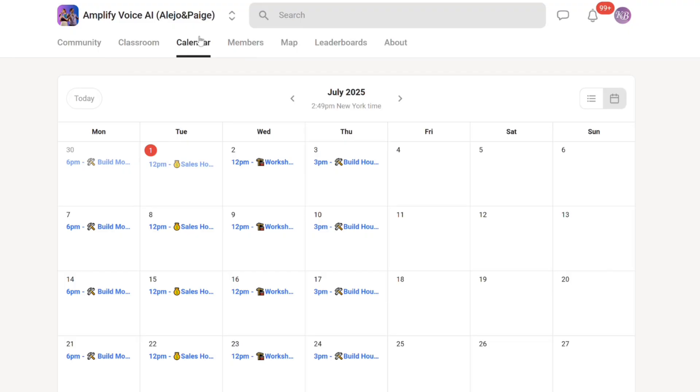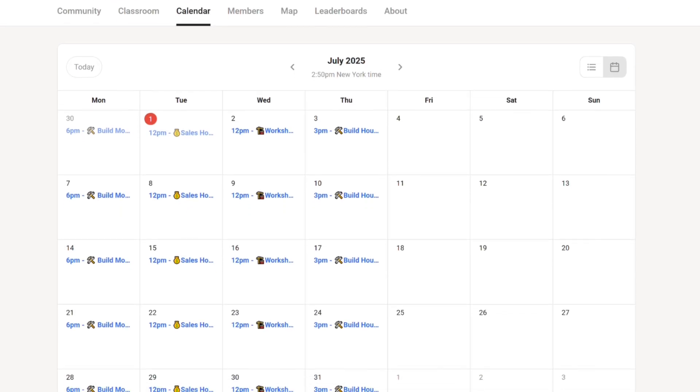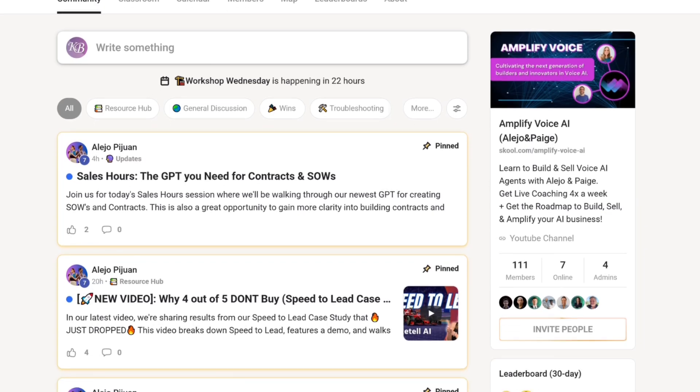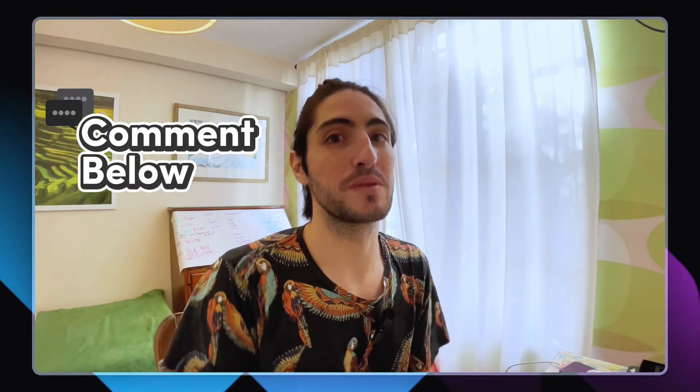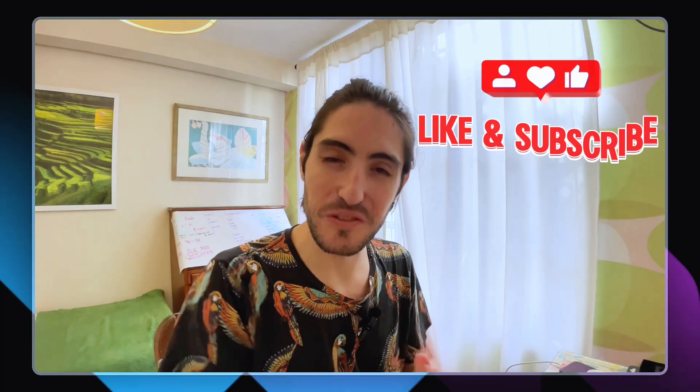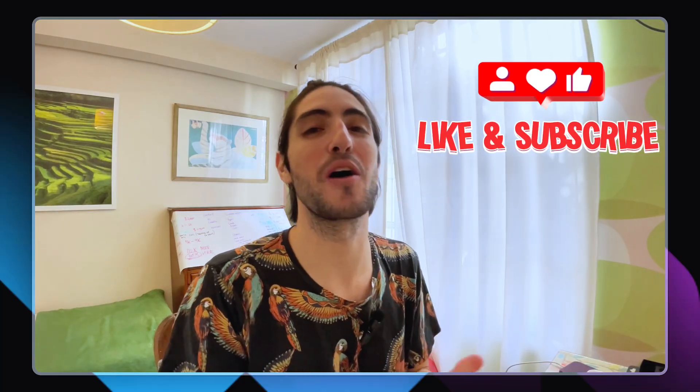So join us — come to build hours, sales hours, and Wednesday workshops. I'd love to meet you personally in one of our four live sessions a week. If you're building something that doesn't fit these examples, please comment it below — I'd love to have a conversation about what's right for your specific situation. If you took something from this video, please like and subscribe — it really helps Paige and I reach other people we can help. My name is Alejo, and remember to never stop prompting.